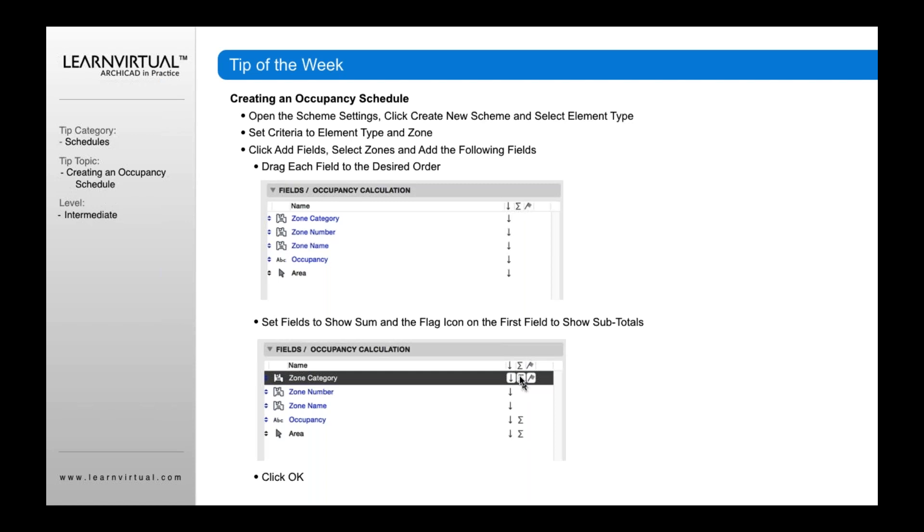What you're going to do is click the E here, which means sum. And then if you click the little flag to the right of this sum option, this means to show subtotals.